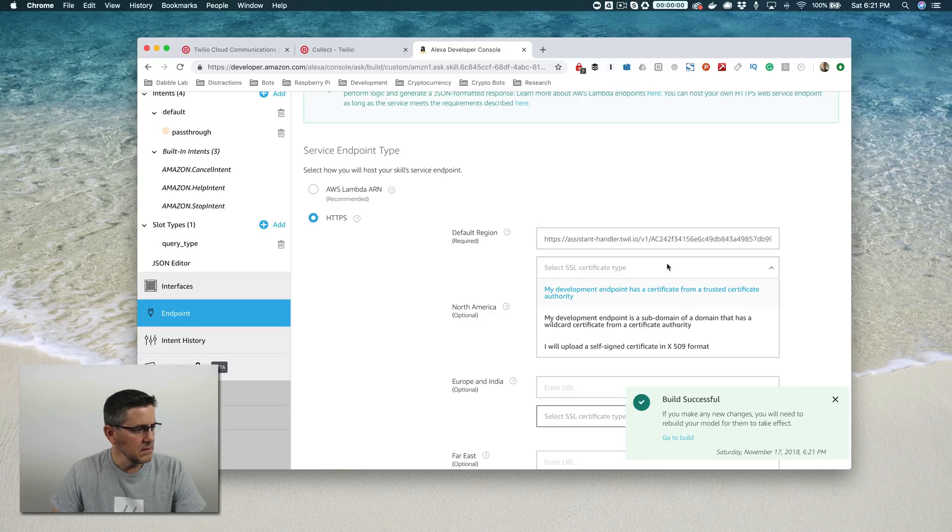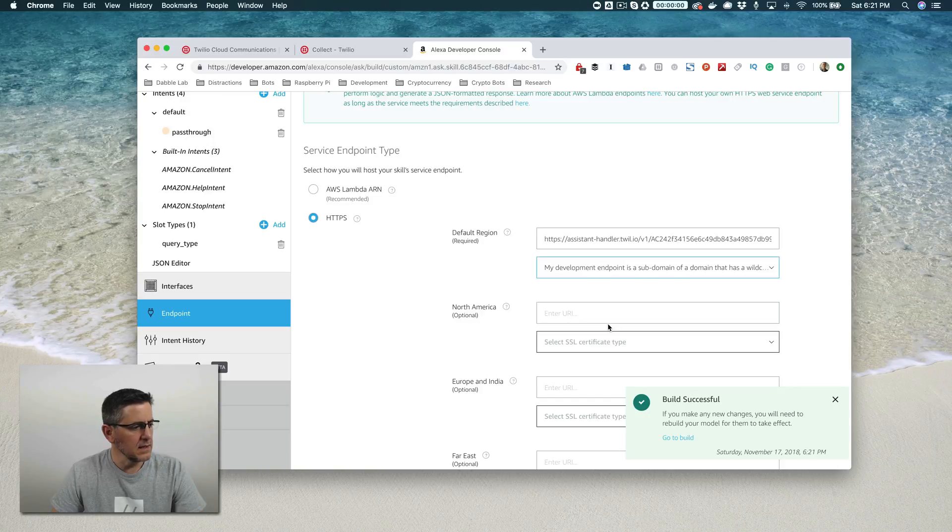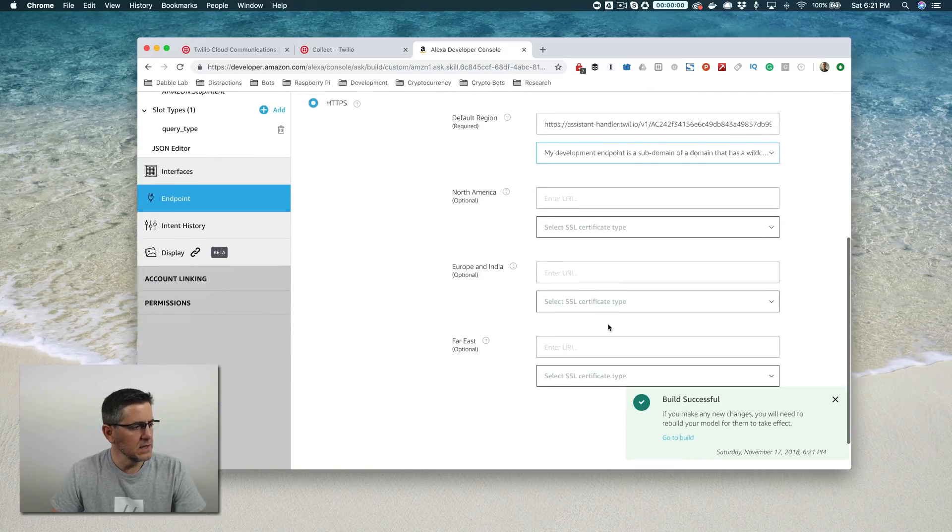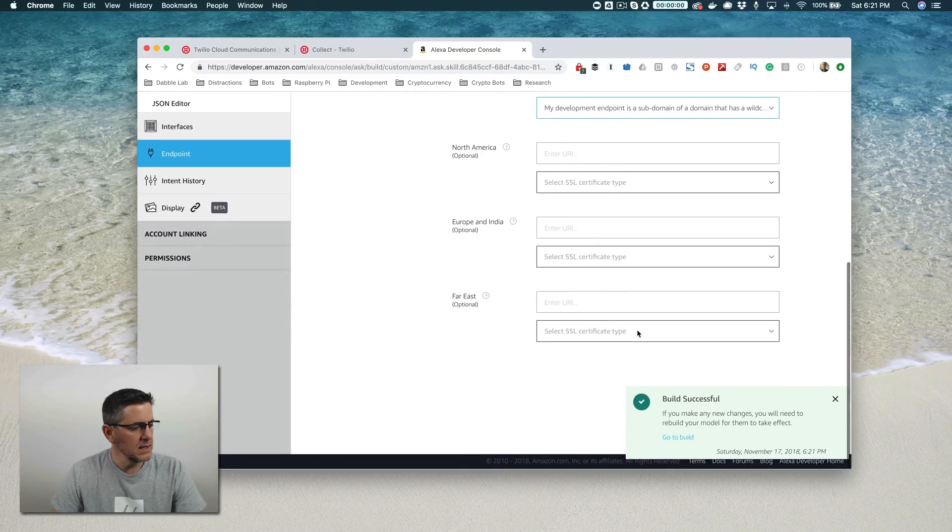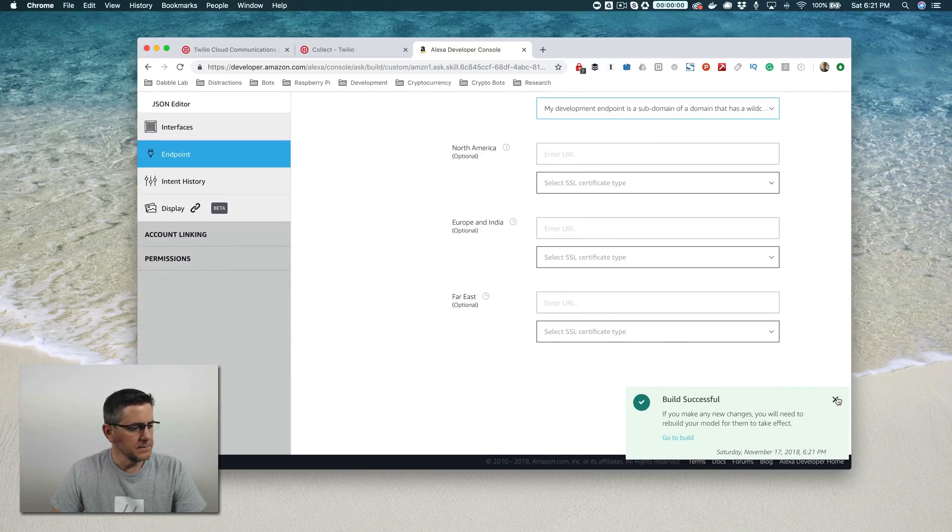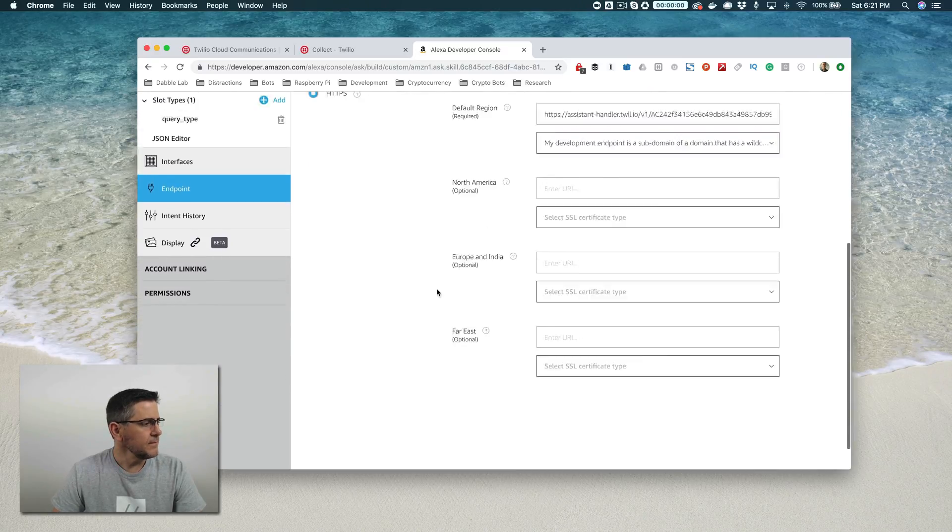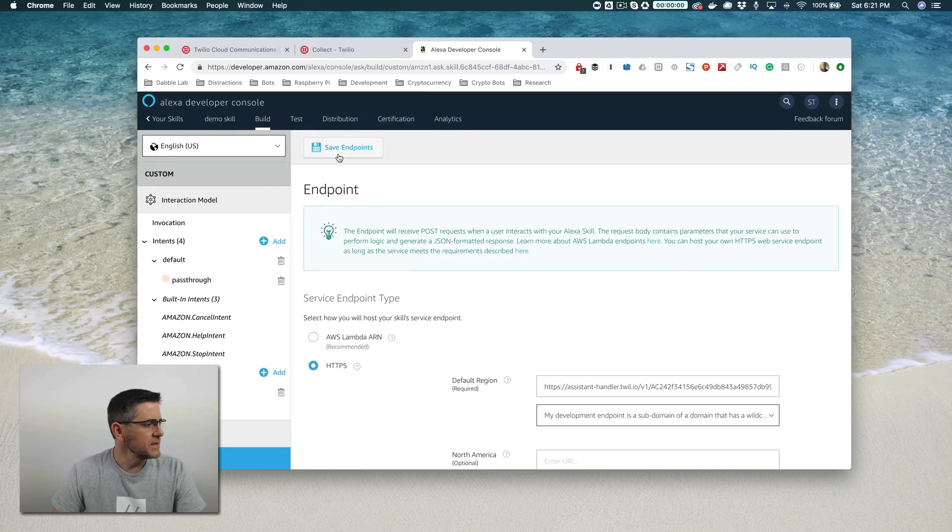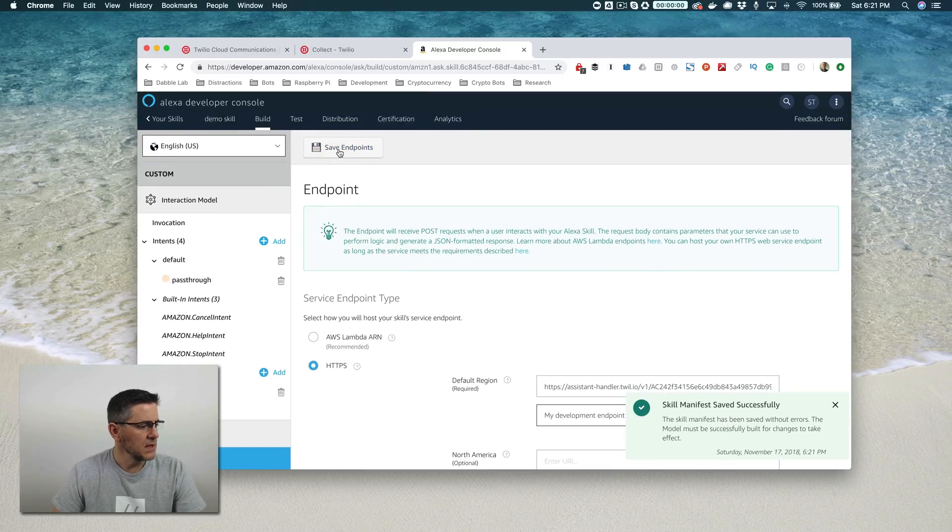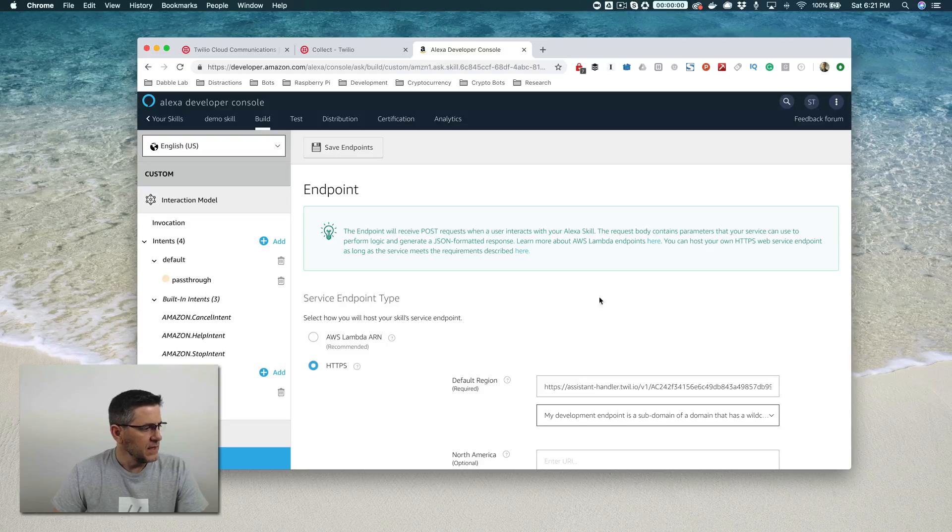And then here we need to select the second option. My development endpoint is a sub domain dot dot dot. And go ahead and choose that. And then we're going to save this. So save the endpoints.